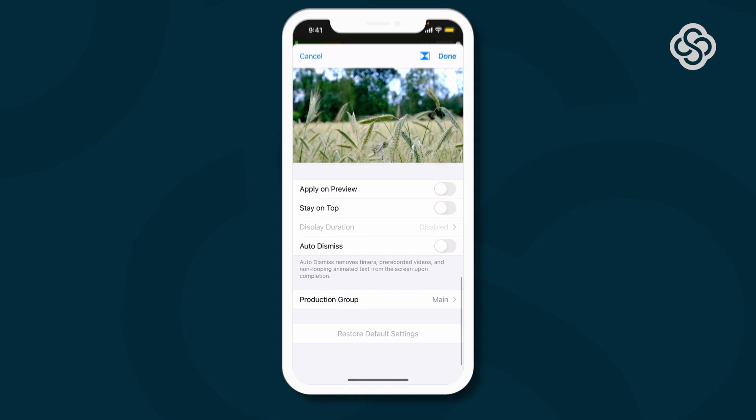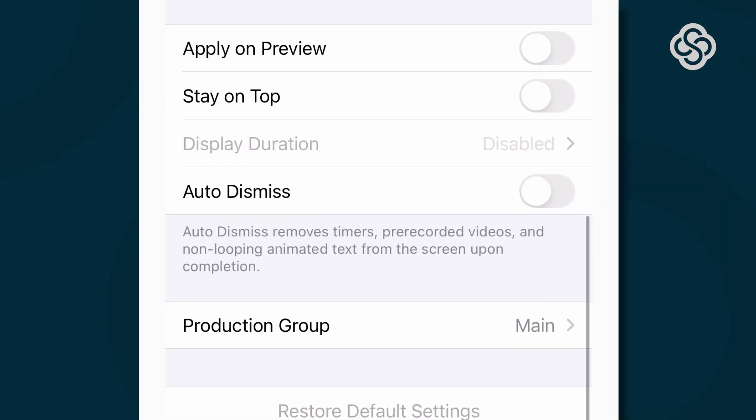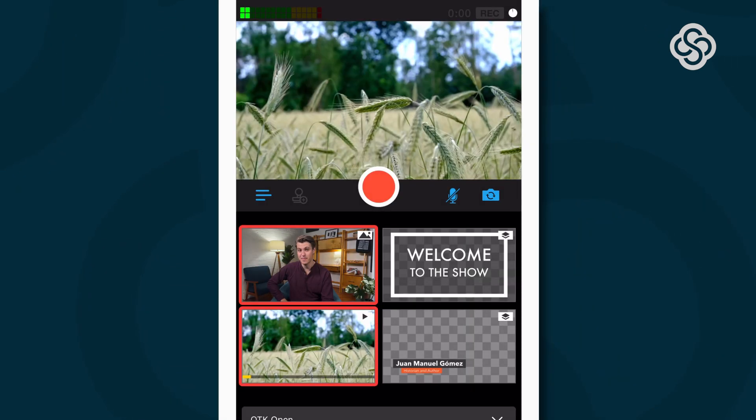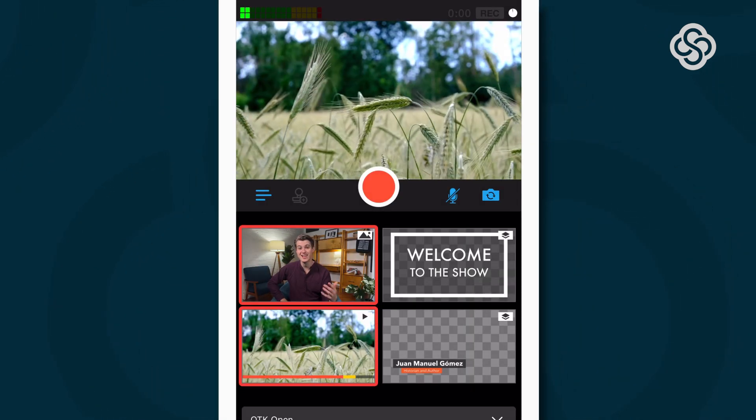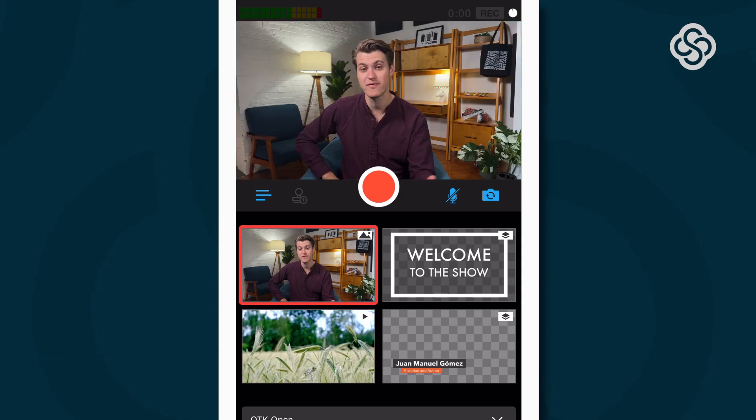You can also assign assets like video, timers, and animated text to auto-dismiss once they're finished playing. Select the toggle in the asset's edit properties, and sources like B-Roll will automatically disappear once they're finished playing.